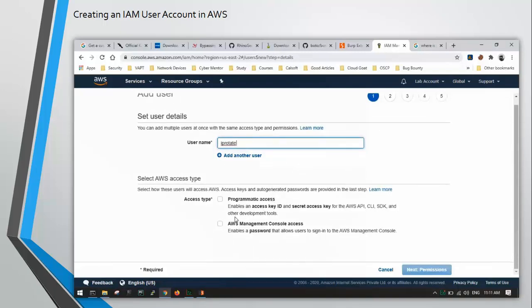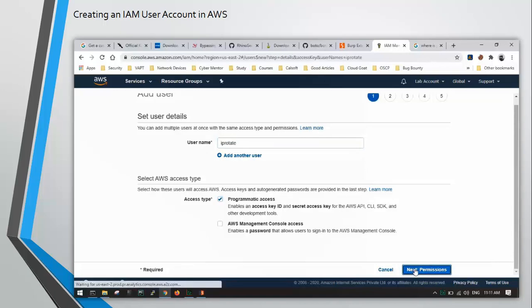Give AWS management console access to your account. So just click on programmatic access and then next.